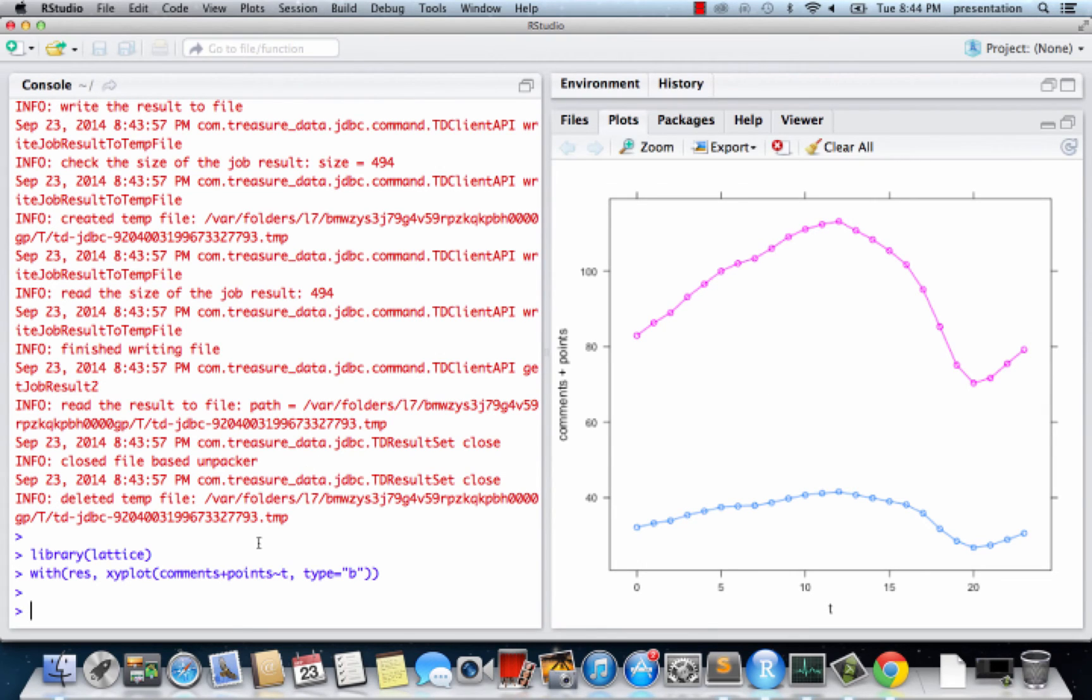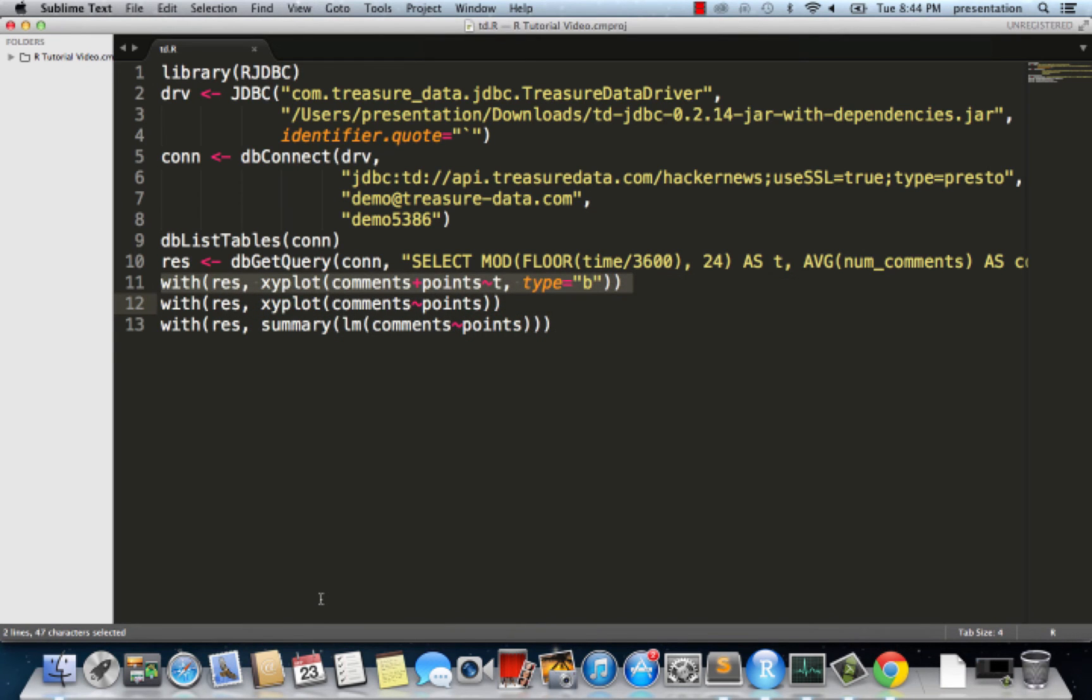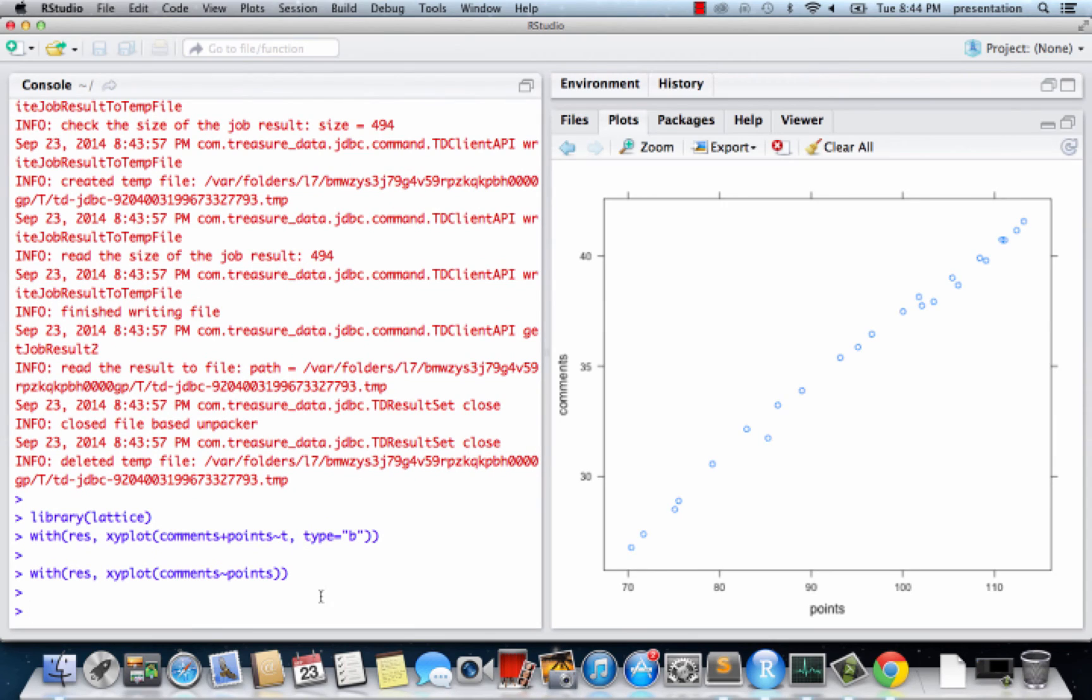Let's look at their scatter plot. Indeed, the points and comments follow an almost linear relationship.